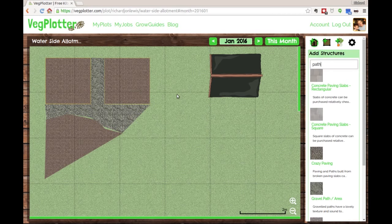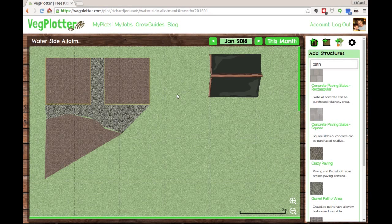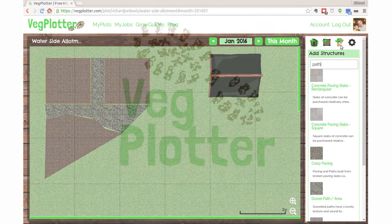Okay, so that's adding beds and structures. In the next video, we'll cover how to add your plants.